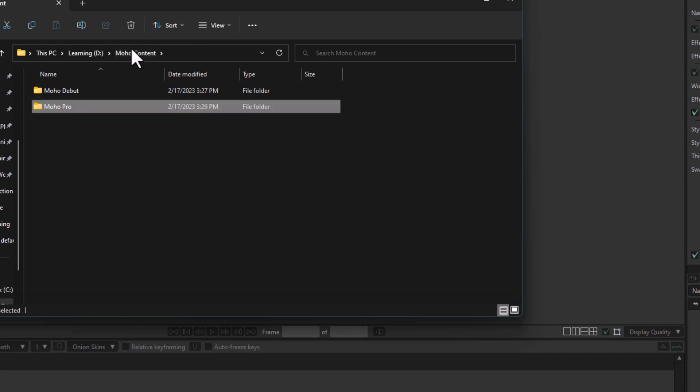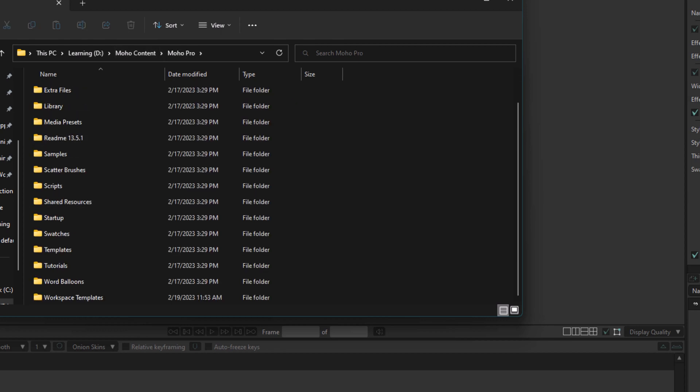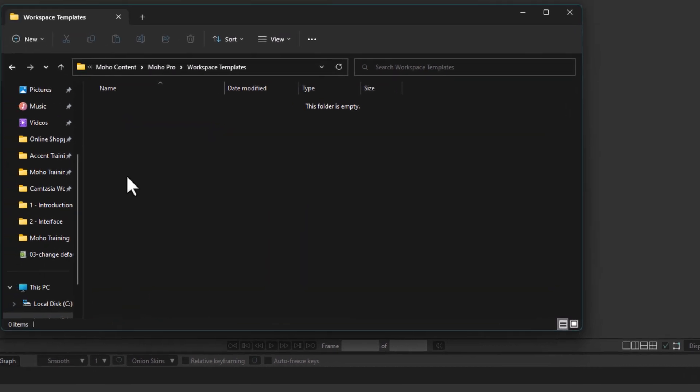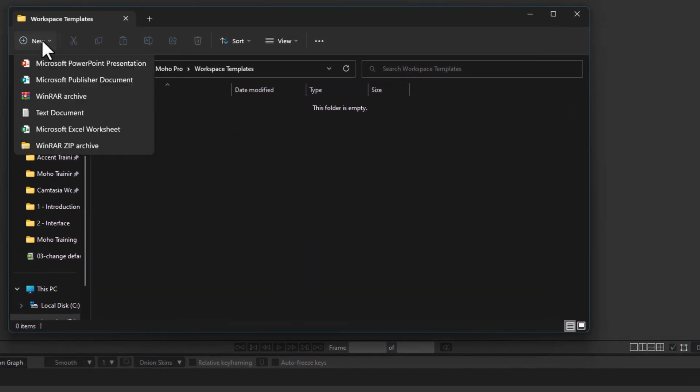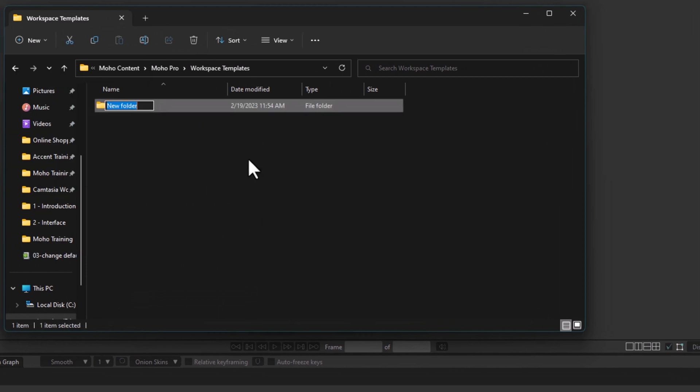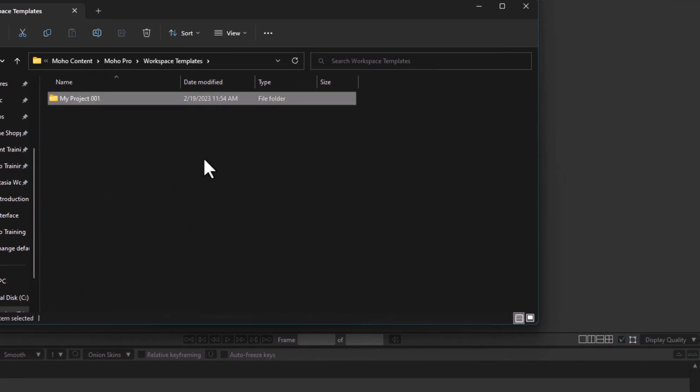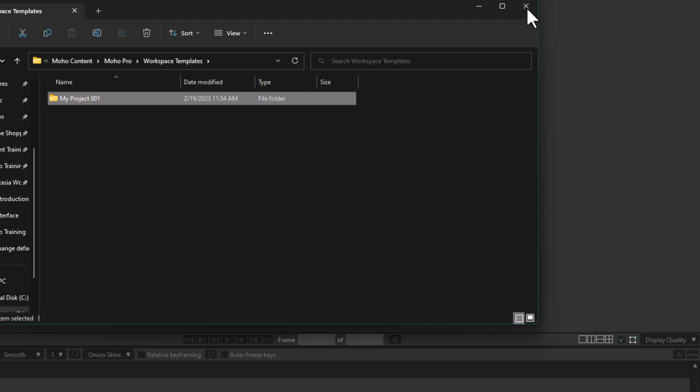So in Moho Pro, I'm going to create workspace templates. In this folder, I'm going to create a folder. Let's say I want Moho to put all my files that I use—art, audio, or whatever—in this project. In this folder, Moho is going to create subfolders by itself. I don't need to bother with these things; Moho is going to take care of it. I've dedicated this folder to the Moho project.